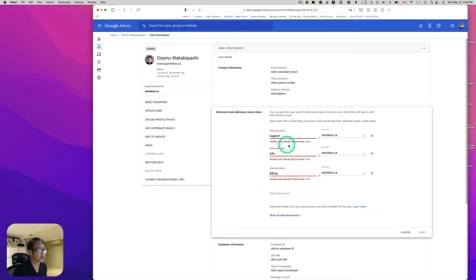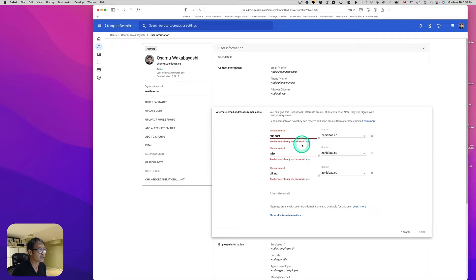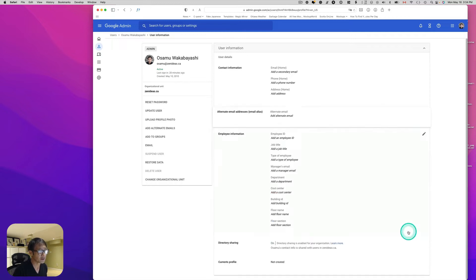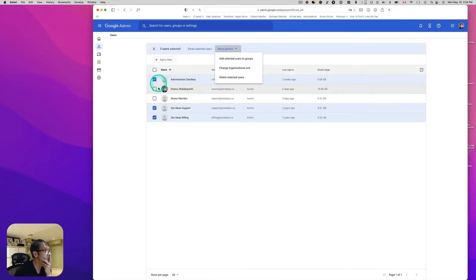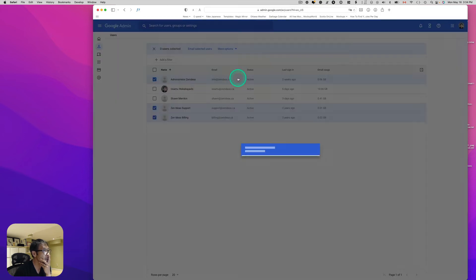It says another user already has this email. All right, so probably I should delete those account first. Let's work on that.